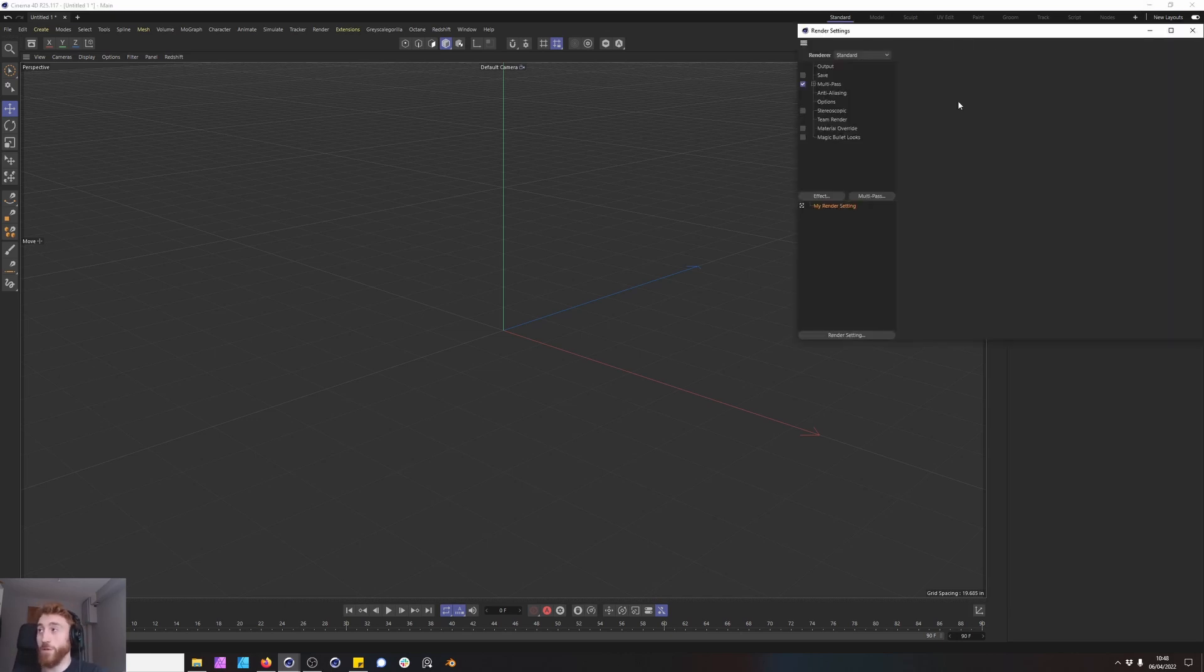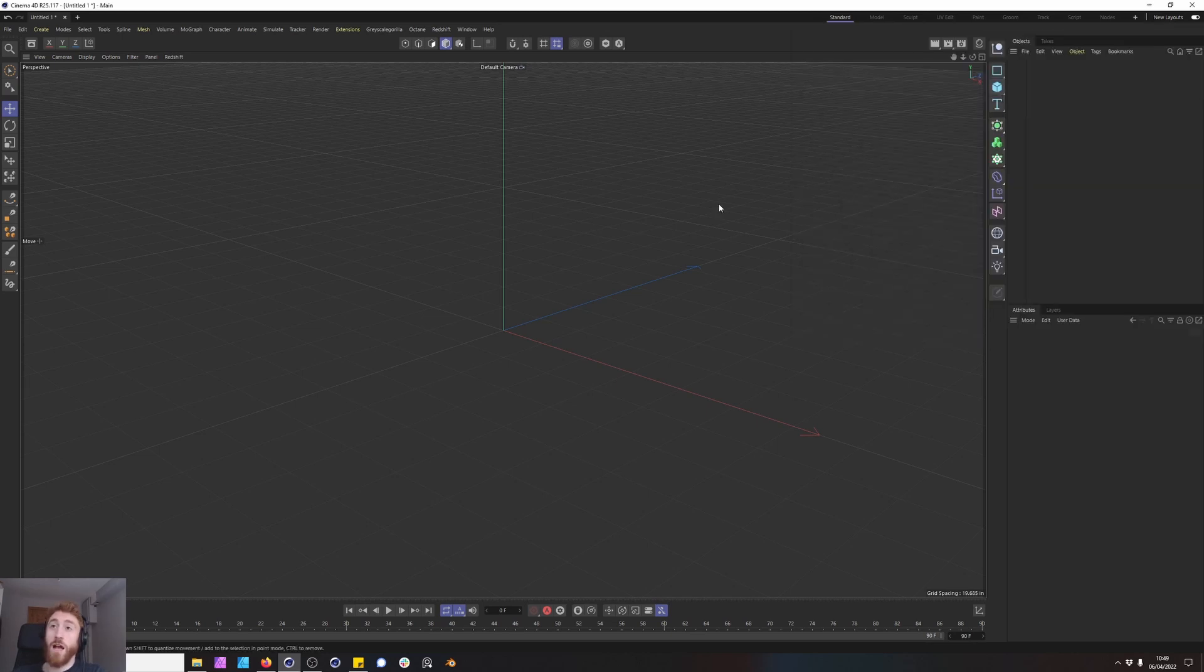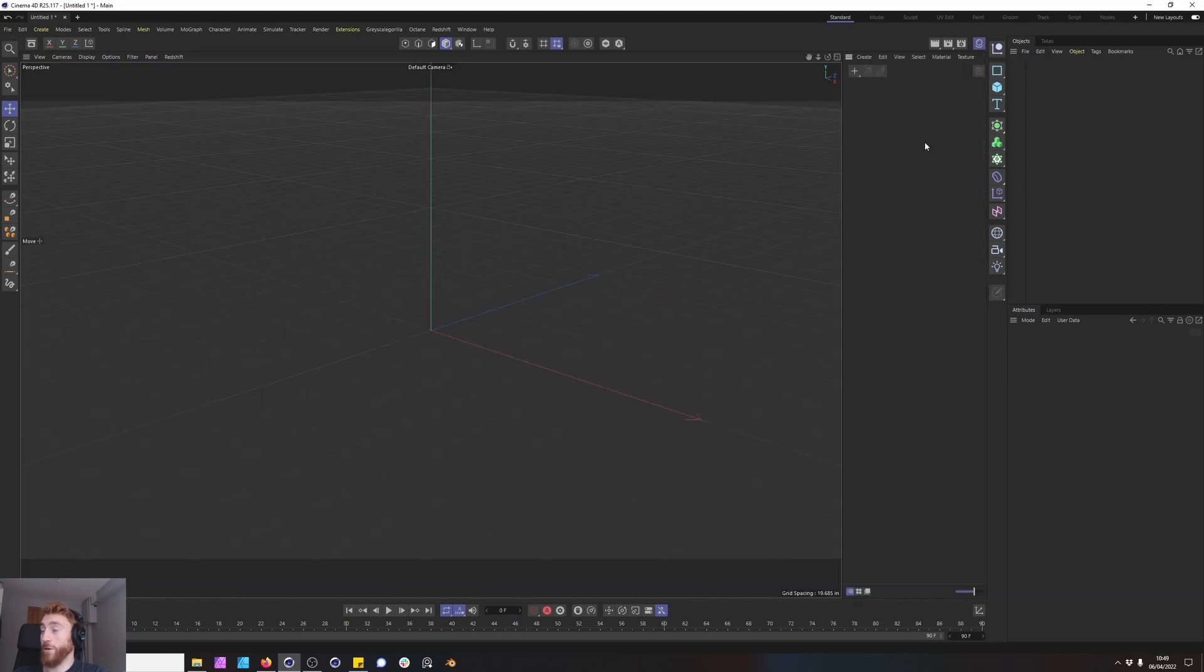First thing we want to do is make sure our render is set to Redshift. I am using Cinema 4D R25. We have our material manager up here in the top right hand corner.